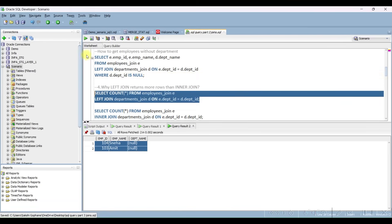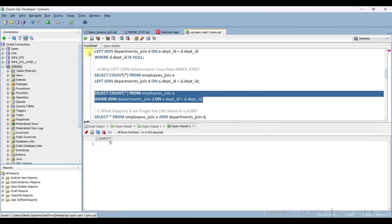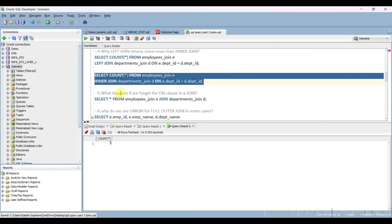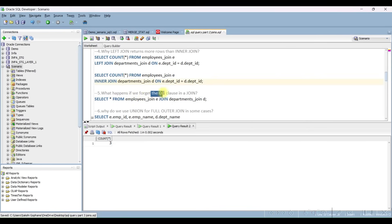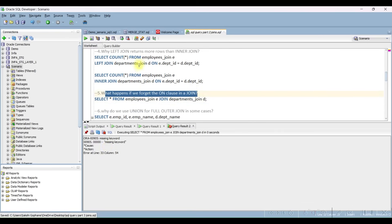Let me execute that query — you can see the full count and the three records for inner join. This is because some employees don't match any department condition. Next question: what happens if you forget the ON clause in a join? It throws an error — 'missing keyword' — so in an interview you can say it will throw an error.